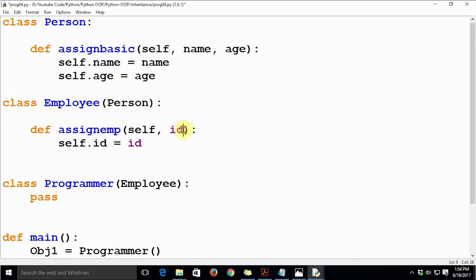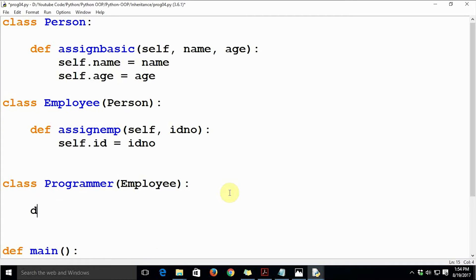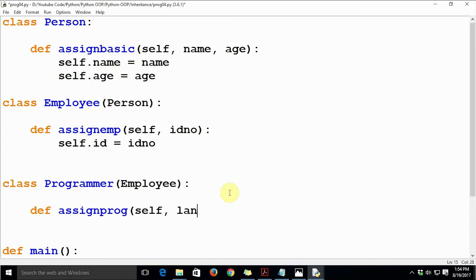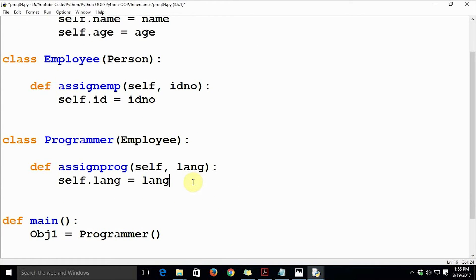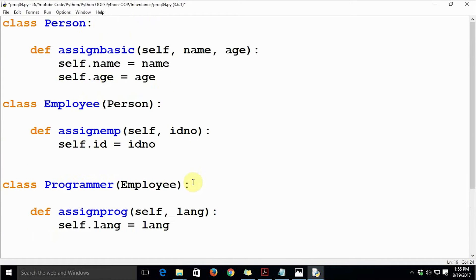We avoid using 'id' as a variable name since it's a reserved keyword in Python, so we use idno for the identification number. The final method is assign_prog in class Programmer, which takes self and lang — standing for programming language — and sets self.lang equal to lang.